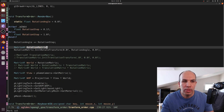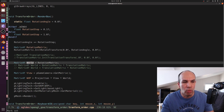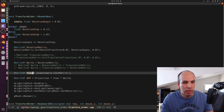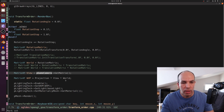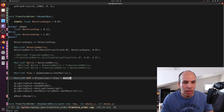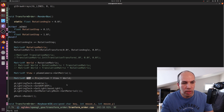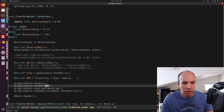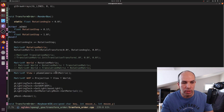We initialize the rotation matrix and copy it into the world matrix. Then we take the view matrix from the camera as usual, and multiply the world by the view and the projection to get the WVP matrix, which is plugged into the shader.